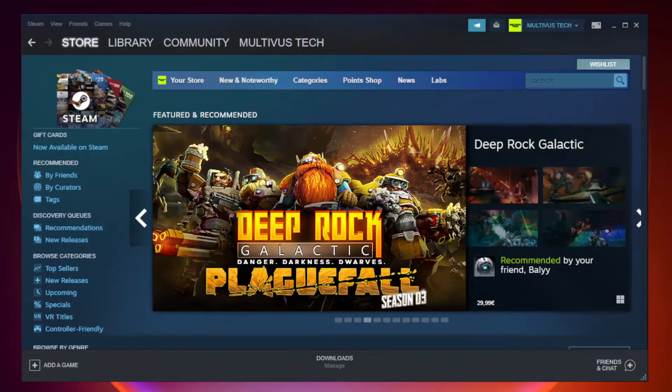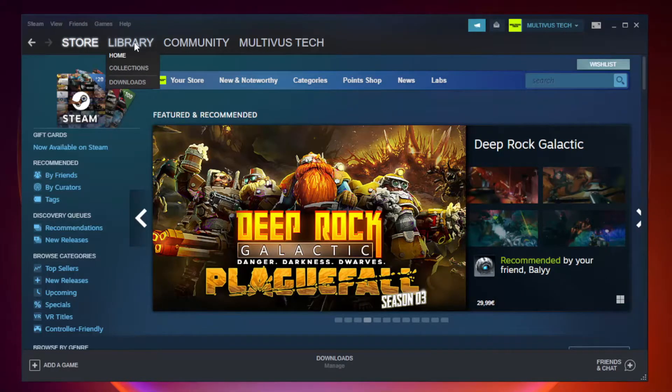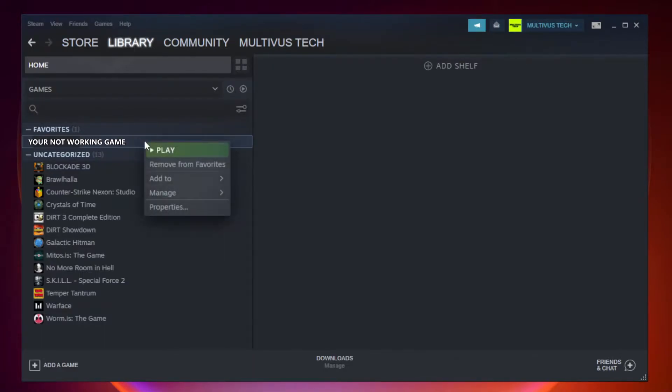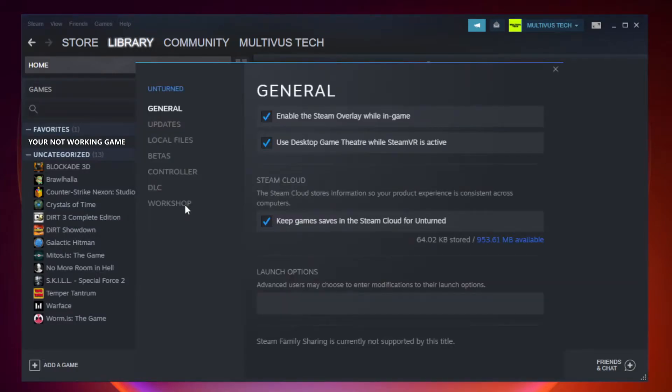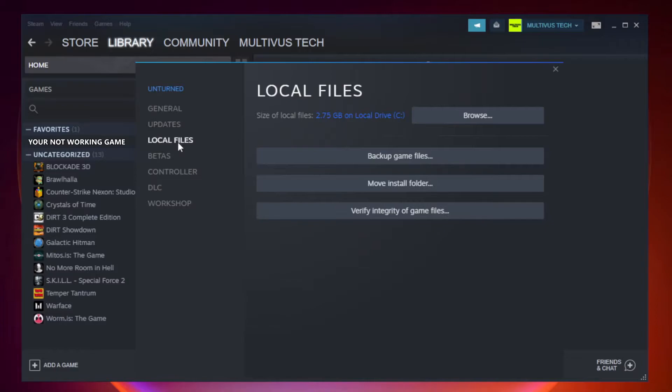Open Steam. Go to the library. Right click your not working game and click properties. Click local files. Click verify integrity of game files.